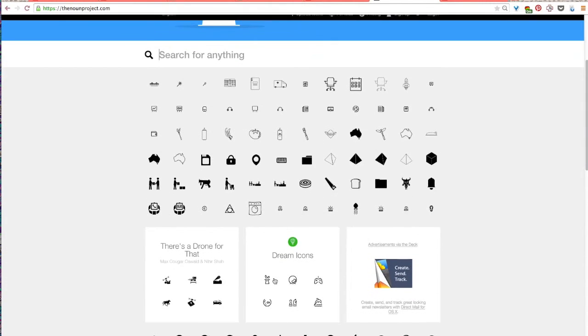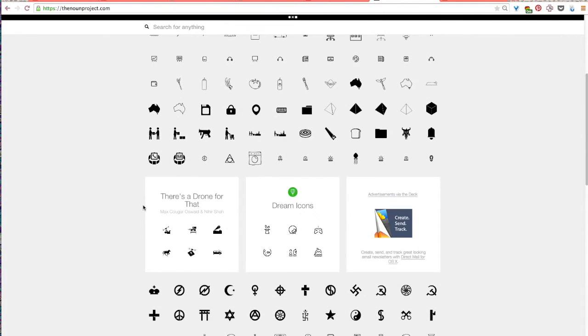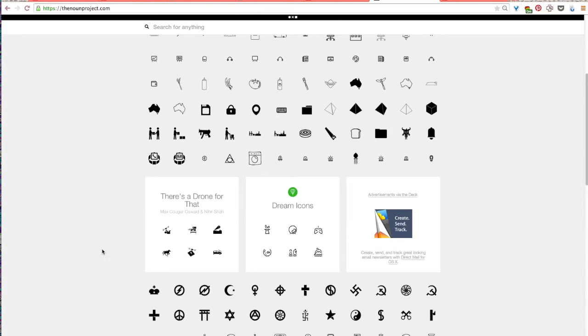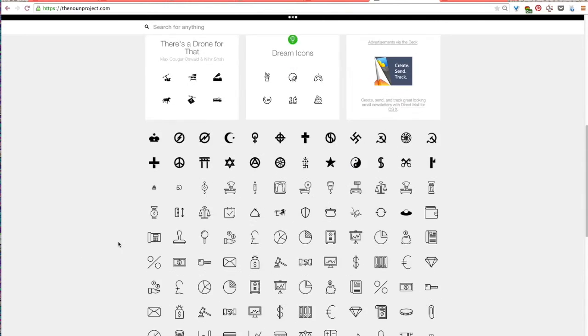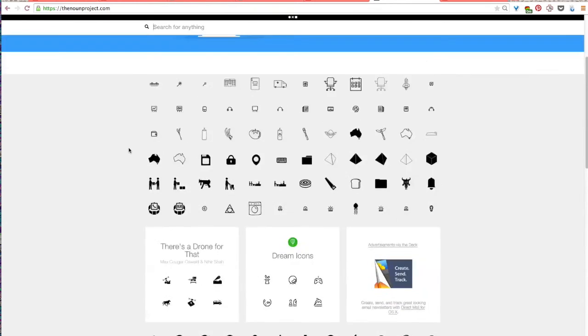The Noun Project is free to join and you either pay $1.99 per each icon you use, or you can use them for free as long as you follow the attribution rules. This is a really great tool to use if you don't have access to an illustrator.